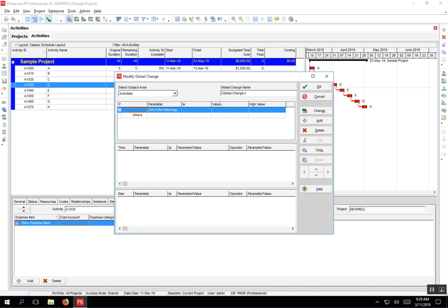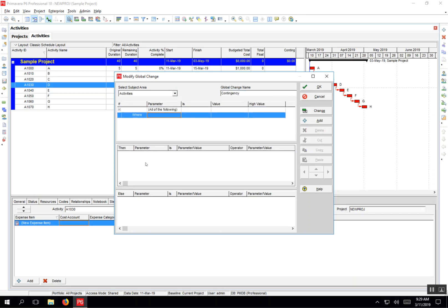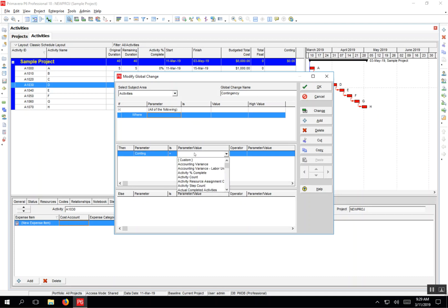I'm going to add one and call this one contingency. The if statement I'm going to leave blank because it applies to all activities. I'm going to go straight to Then, Add here, and say that contingency is going to be equal to—so leave that as equals—